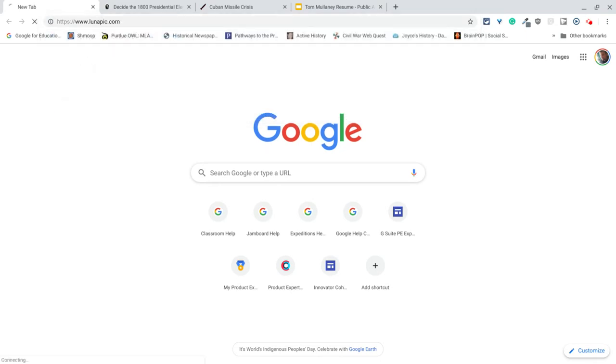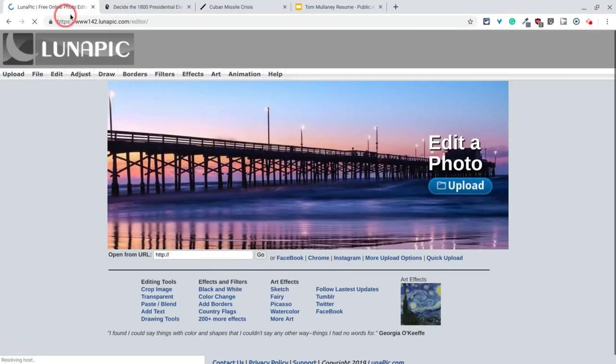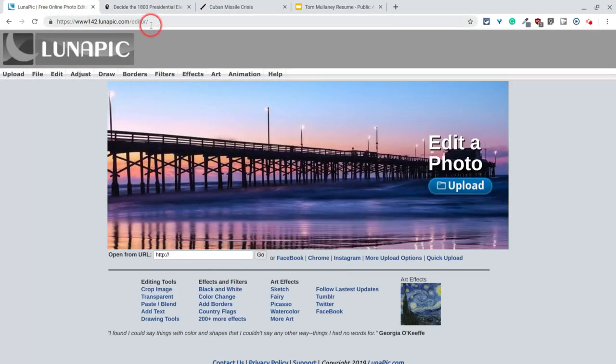I'm going to type it like so, and I do it there, because the URL changes to this random thing. You just type lunapick.com.